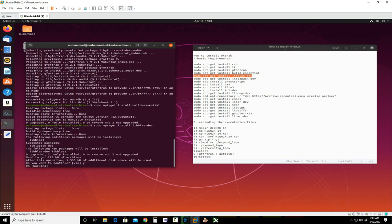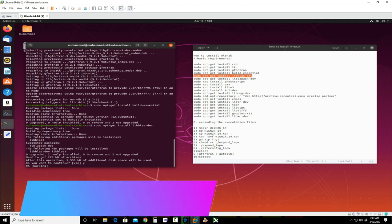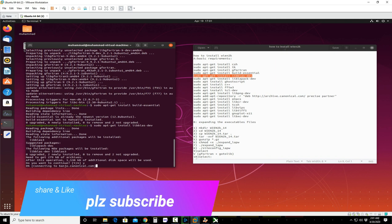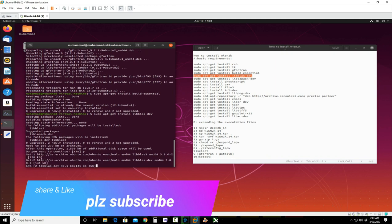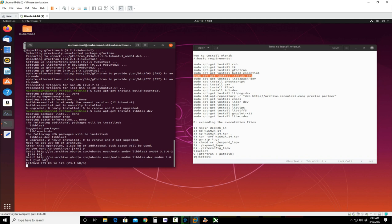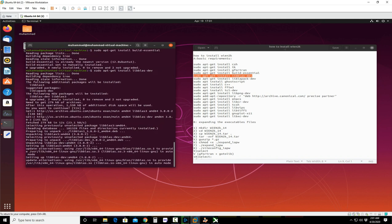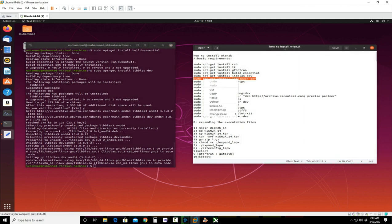These are the libraries which are very necessary to be installed for WIEN2k to run properly. If you miss any one of the libraries, your WIEN2k code will not run smoothly and will not give you a calculation result. So these must be installed, and this is very important for beginners installing WIEN2k.